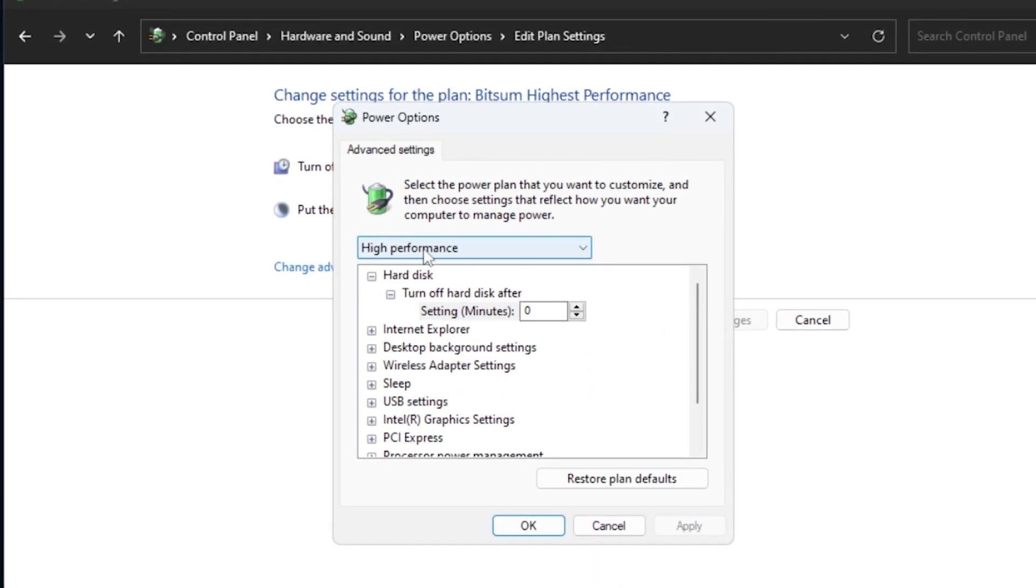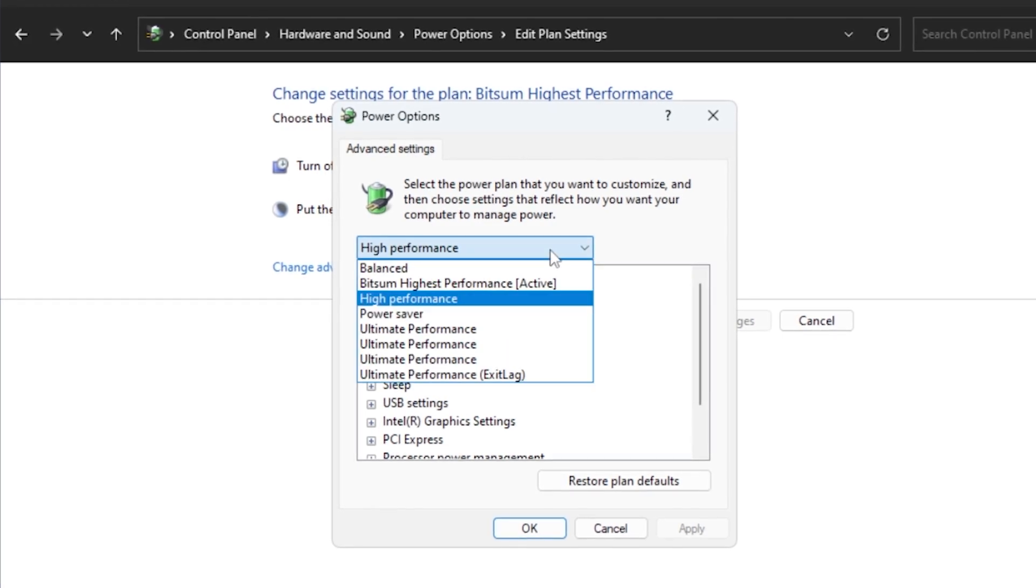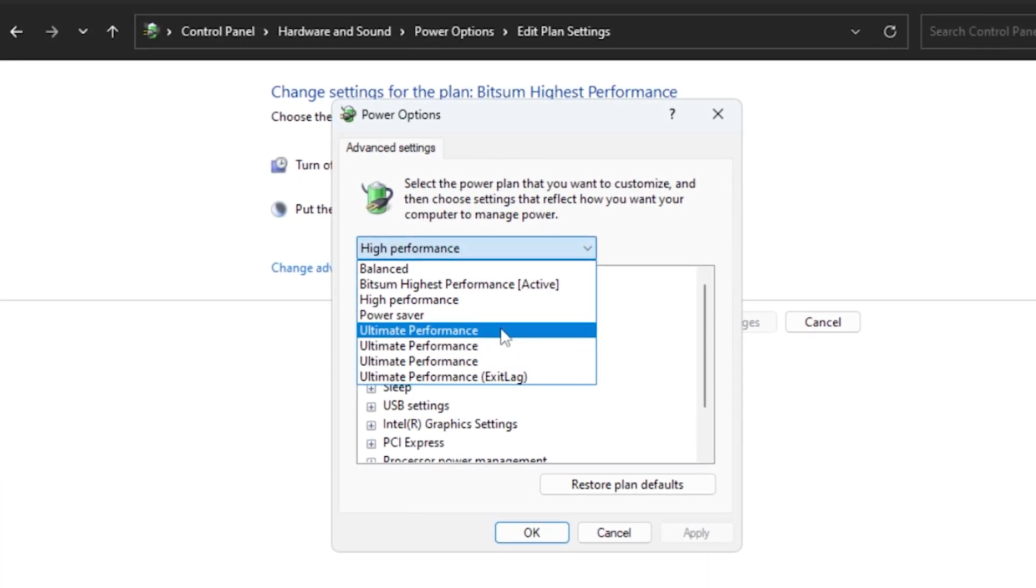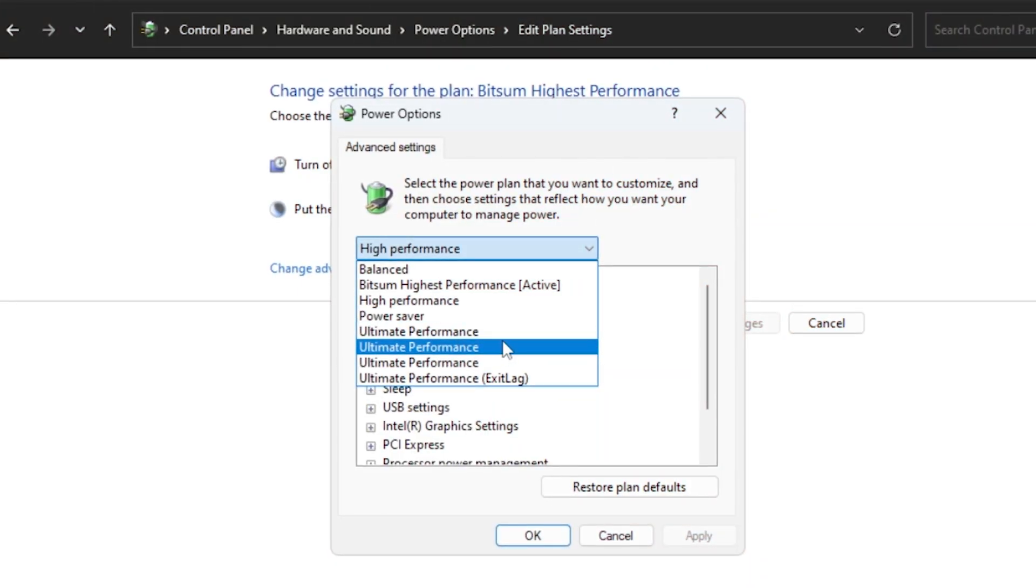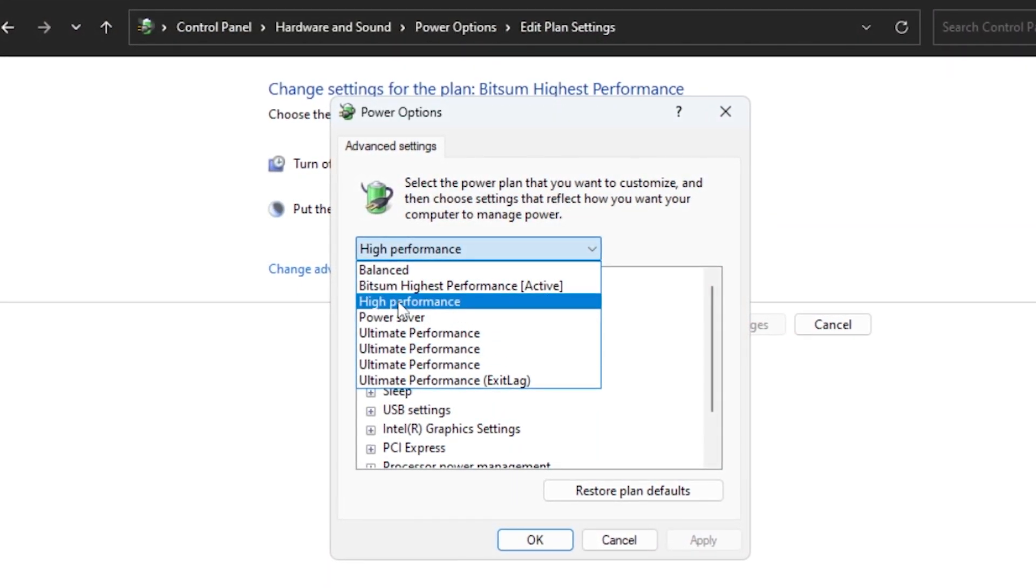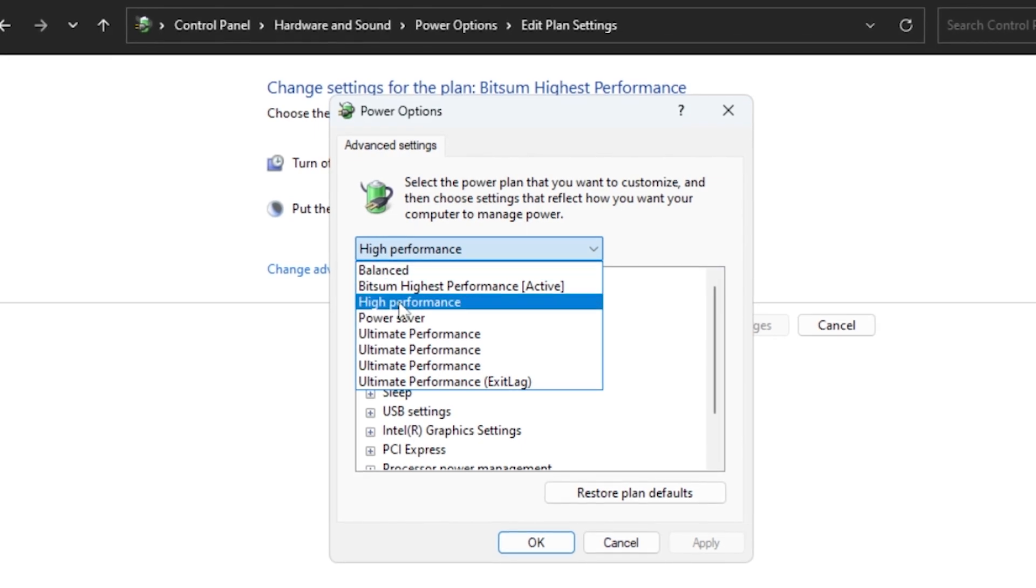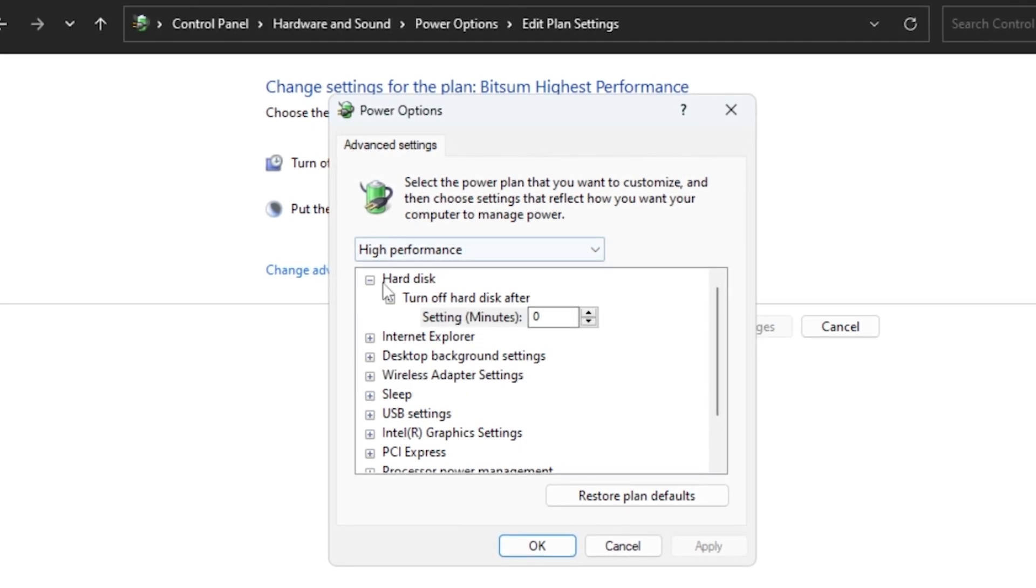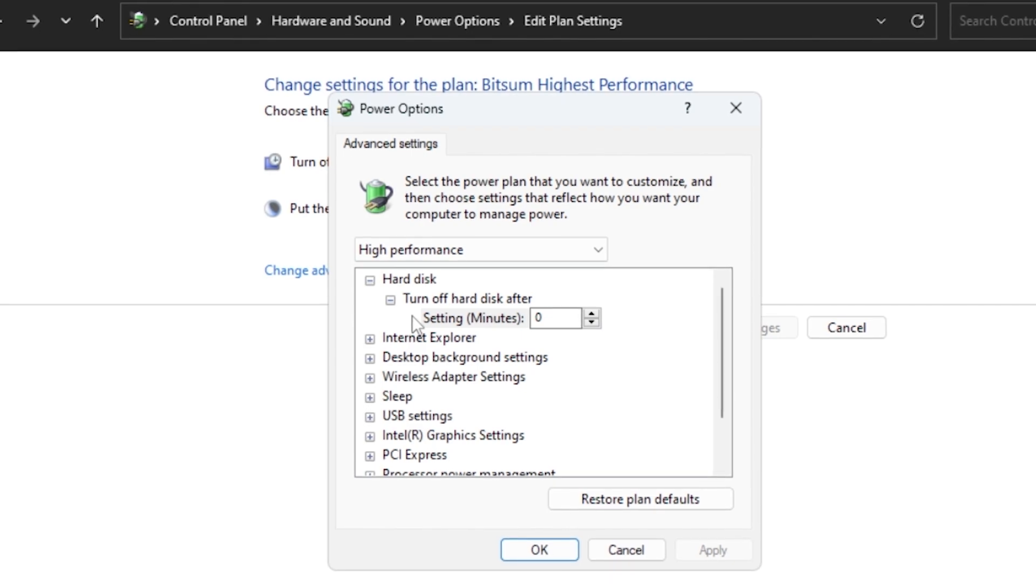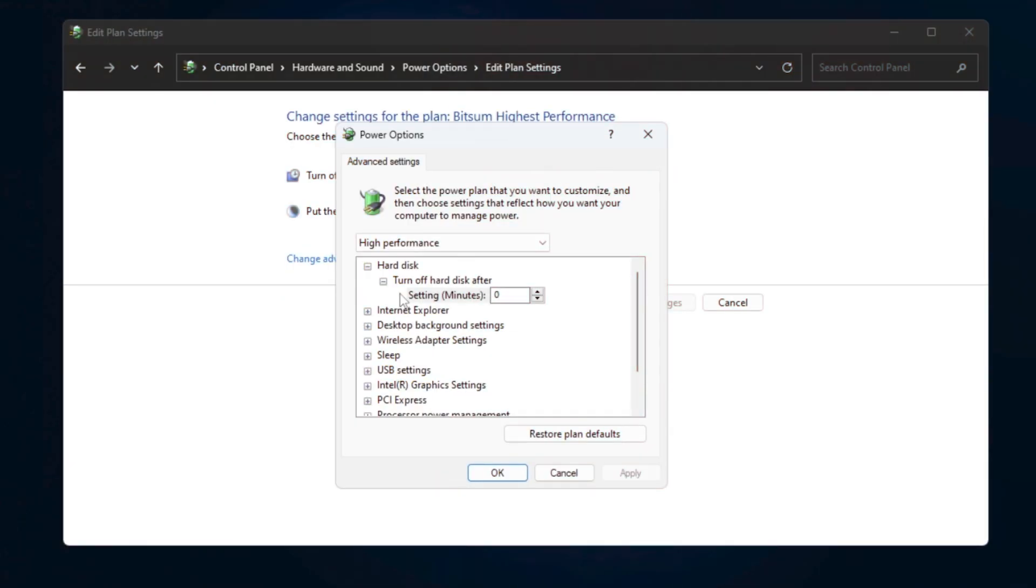You might see options like balanced, high performance, or ultimate performance if your system supports it. Even if you only have the balanced or high performance options, select one of those rather than power saver. I recommend high performance for most users as it will prioritize your CPU performance over energy savings.